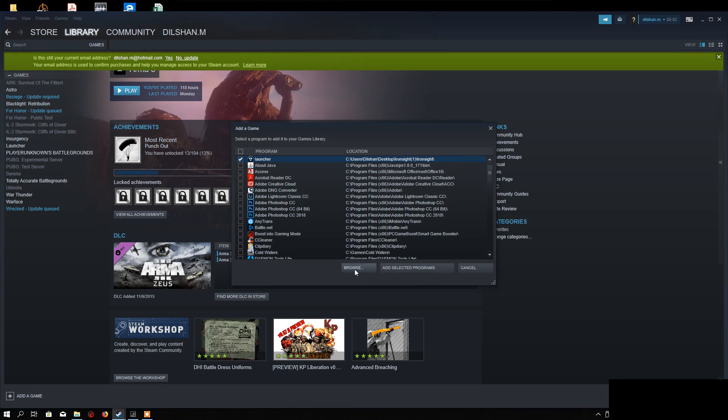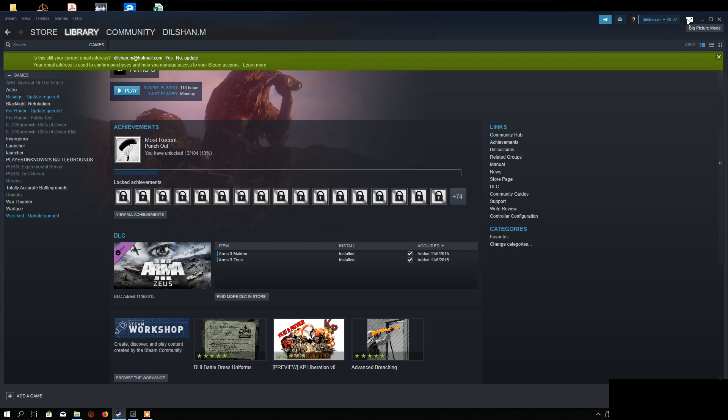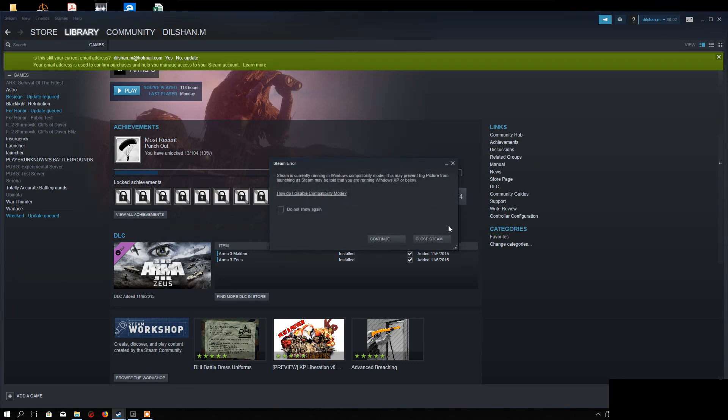And add selected programs. That's it. Now connect your Xbox controller. Top right, click on Big Picture mode on Steam, continue.